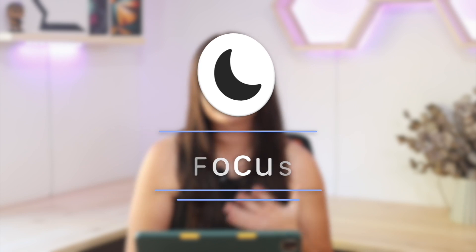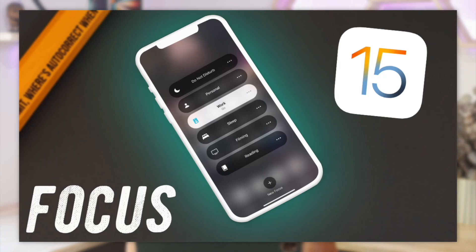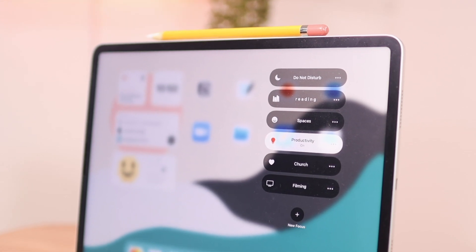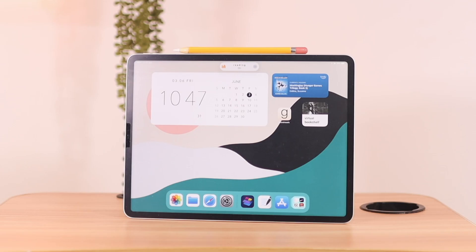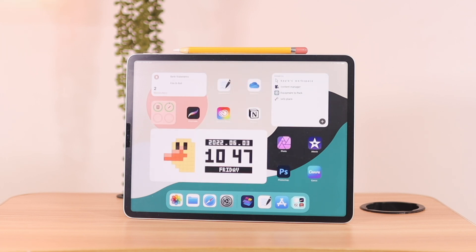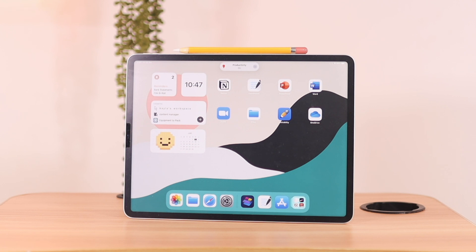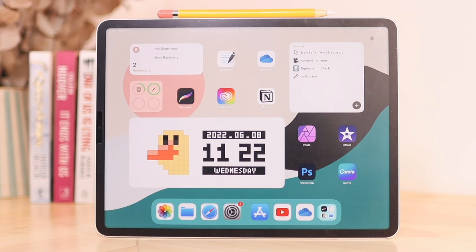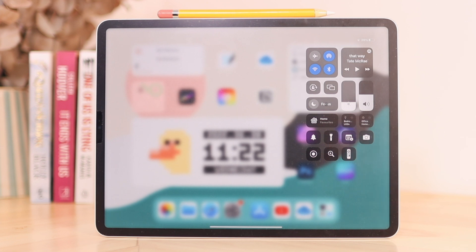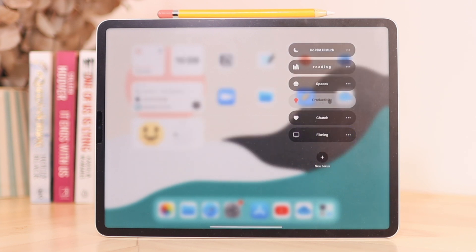Another thing that can really help your productivity on iPad is taking advantage of the Focus feature. I have a whole video explaining how the Focus feature works on iPhone, and it works exactly the same on iPad. Taking advantage of Focus will really help transform your iPad into a powerhouse so you can focus on what you need to, whether that's work, personal life, or reading. It's a free feature on your iPad that will really help you as a student to stay focused.